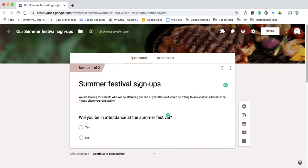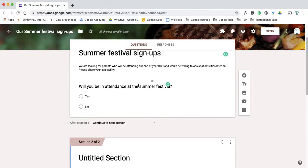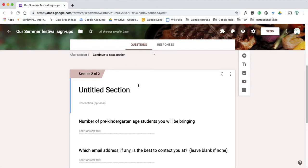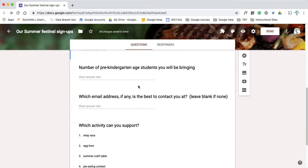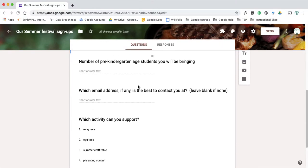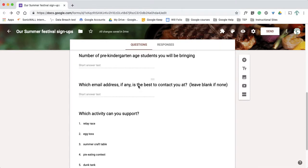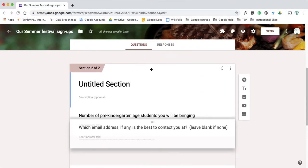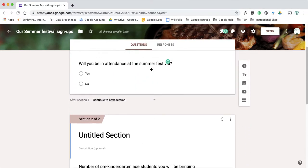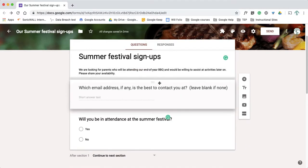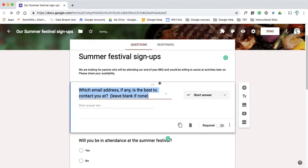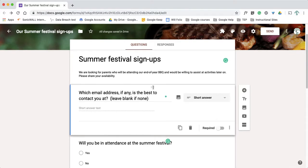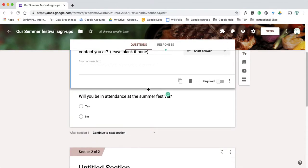Okay, so two different parts. So first thing I'm going to do is make sure I have the right items in the right section. So email address, that's something I think people can answer whether they're going to attend the barbecue or not. So I'm going to make that my first question, put that up into my first section here. And then my second question will be, will you be in attendance at the summer festival?